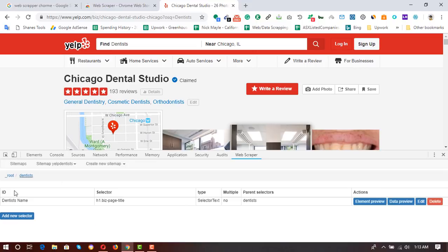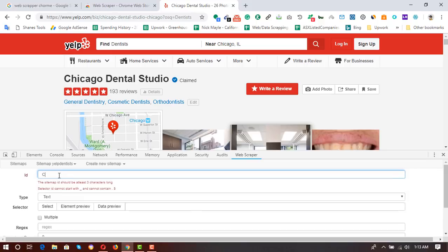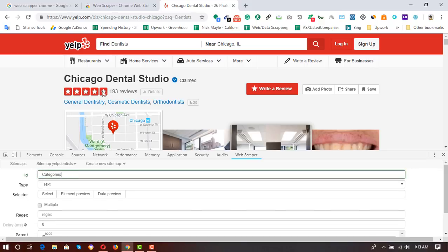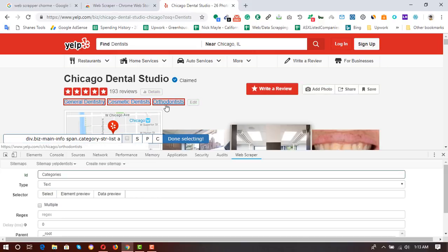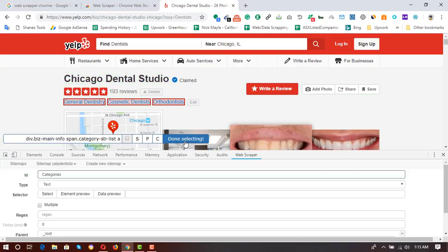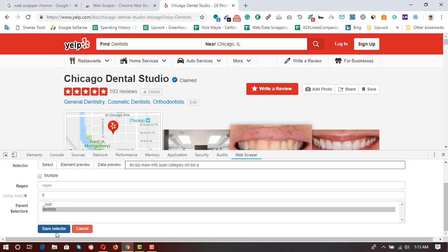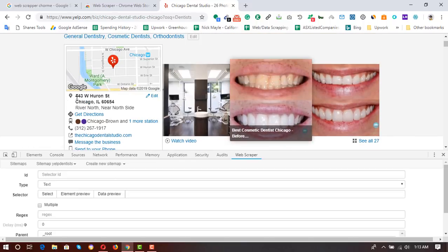The first element has been selected. Now I click 'Add New Selector' again and put the ID as 'categories'. The type is also 'Text'. I click 'Select', then click on each of the category elements. They get selected, then I click 'Done Selecting' and 'Save Selector'.